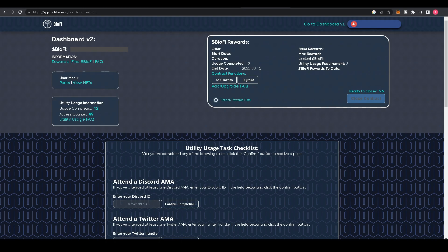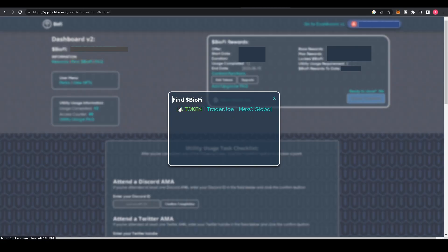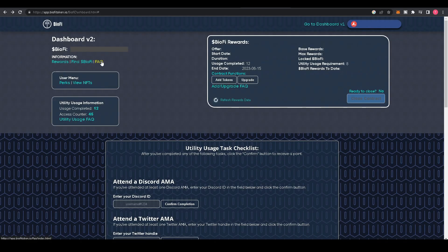On the left side, you'll see the total BioFi you have in your wallet. Below that, you'll see an information tab. Rewards will bring you back to the previous page where our rewards are. Find BioFi will show you the three different locations you can find BioFi, and the FAQ will take you to our frequently asked questions page.